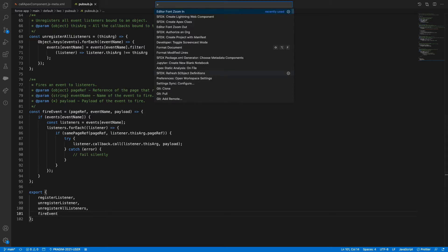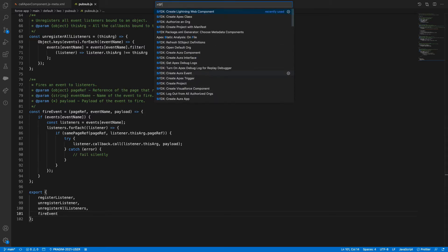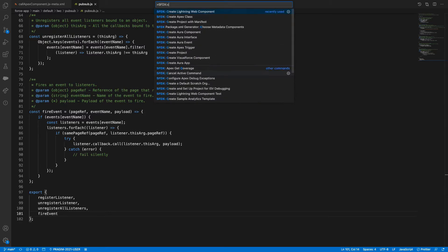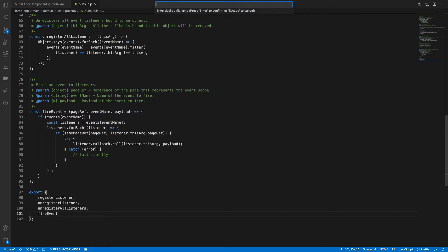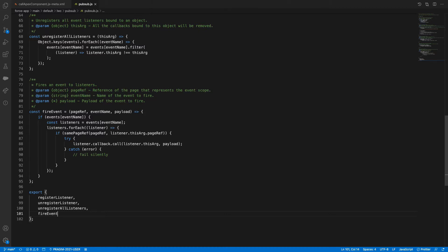Let me create one quick component. SFDX, create lightning web component. I'll name it PubSubPublisher — one is PubSub Publisher. Creating the LWC component now, let it get created.